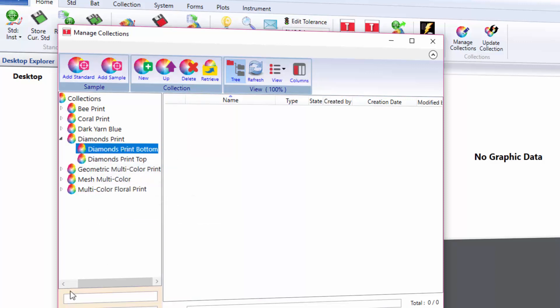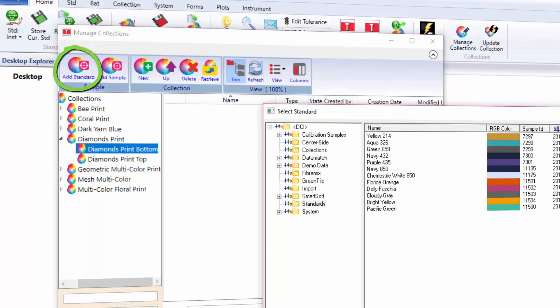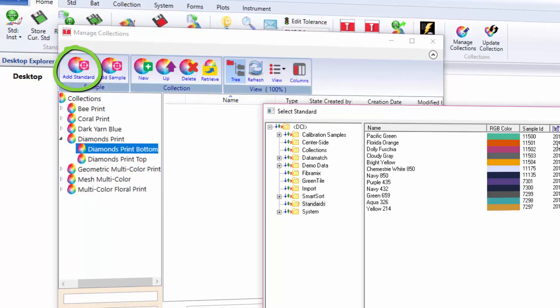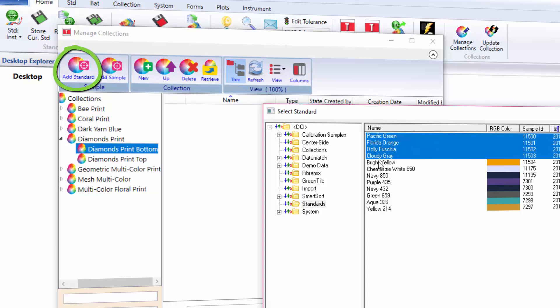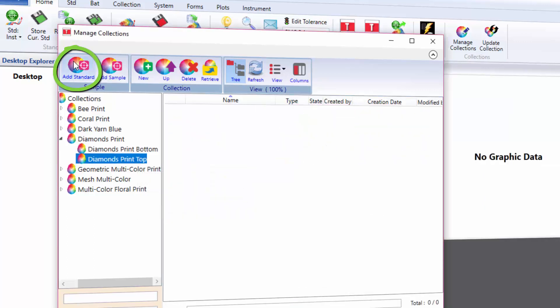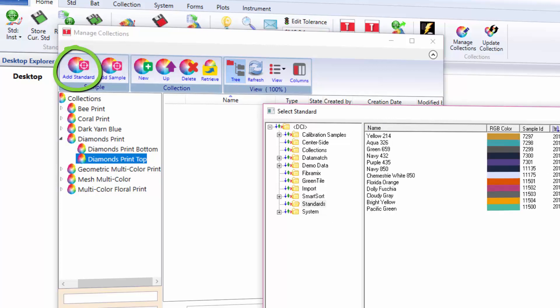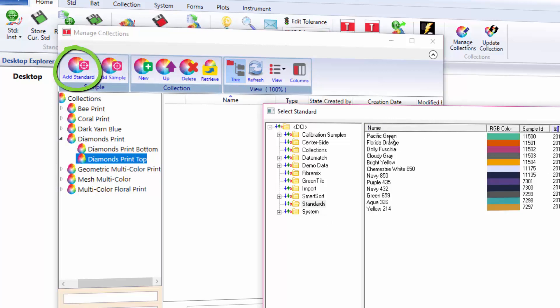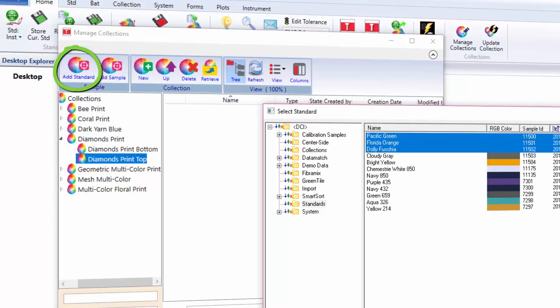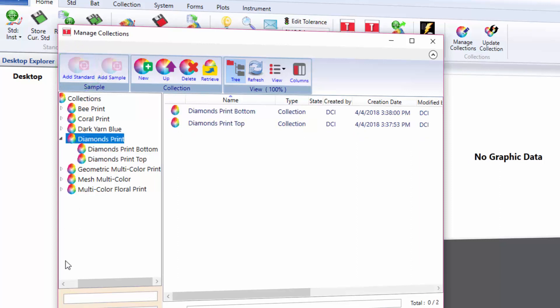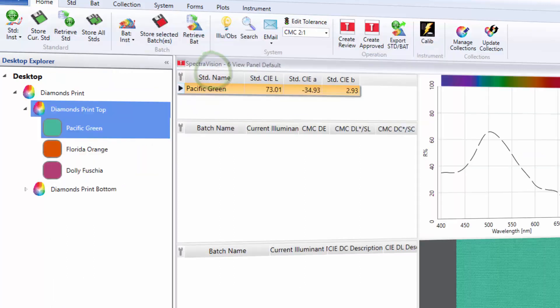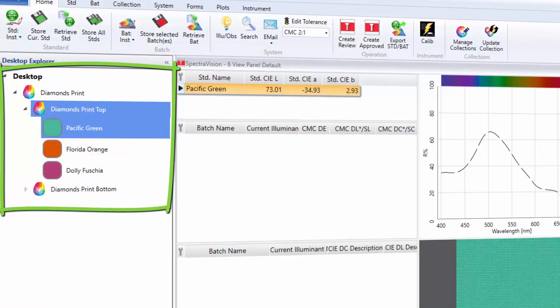Press the Add Standard button and use the browser to add the standards for each of the sub-collections. After the standards have been added, click on the diamonds print master collection and press the Retrieve button. The diamonds print master collection and sub-collection are now on the desktop.